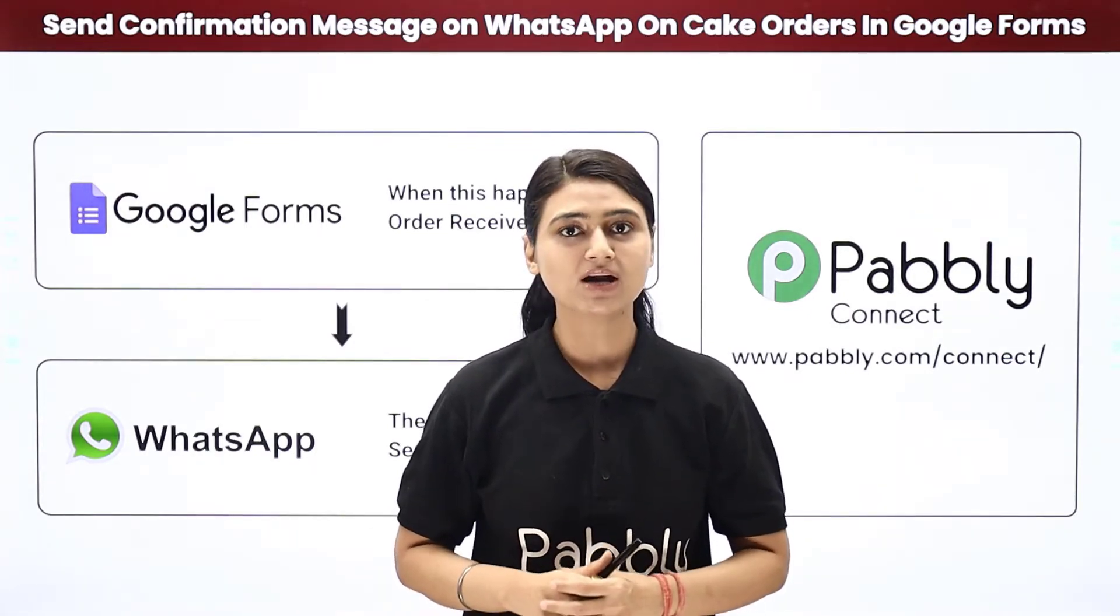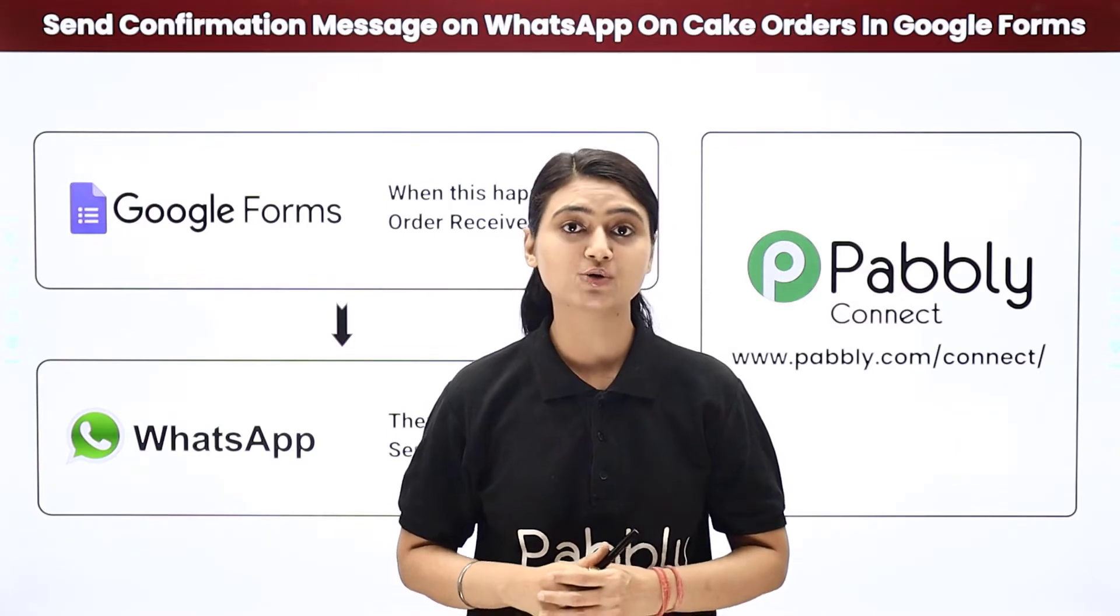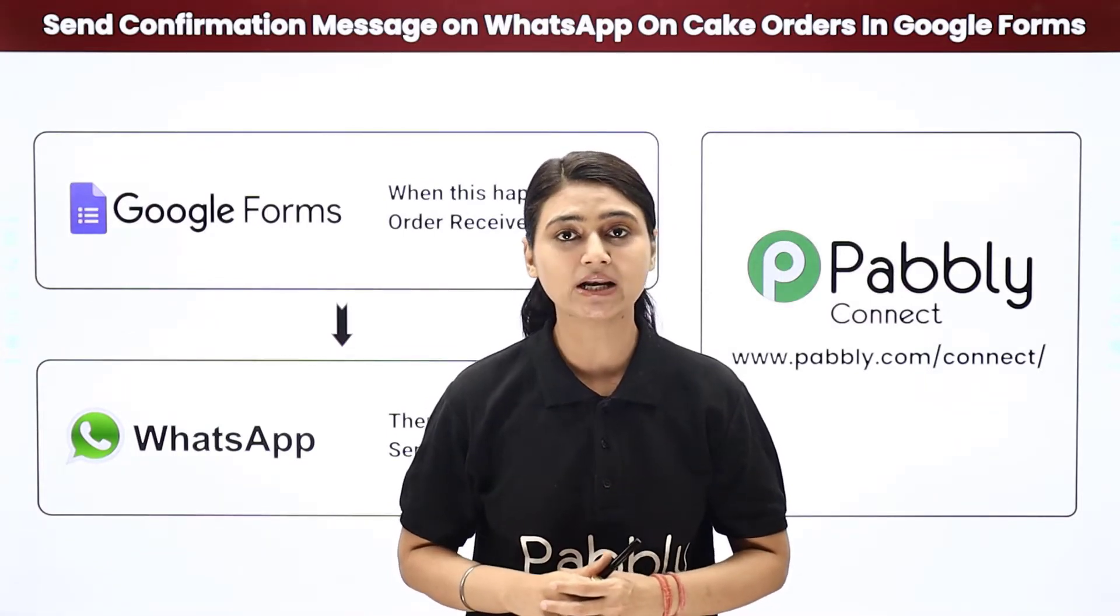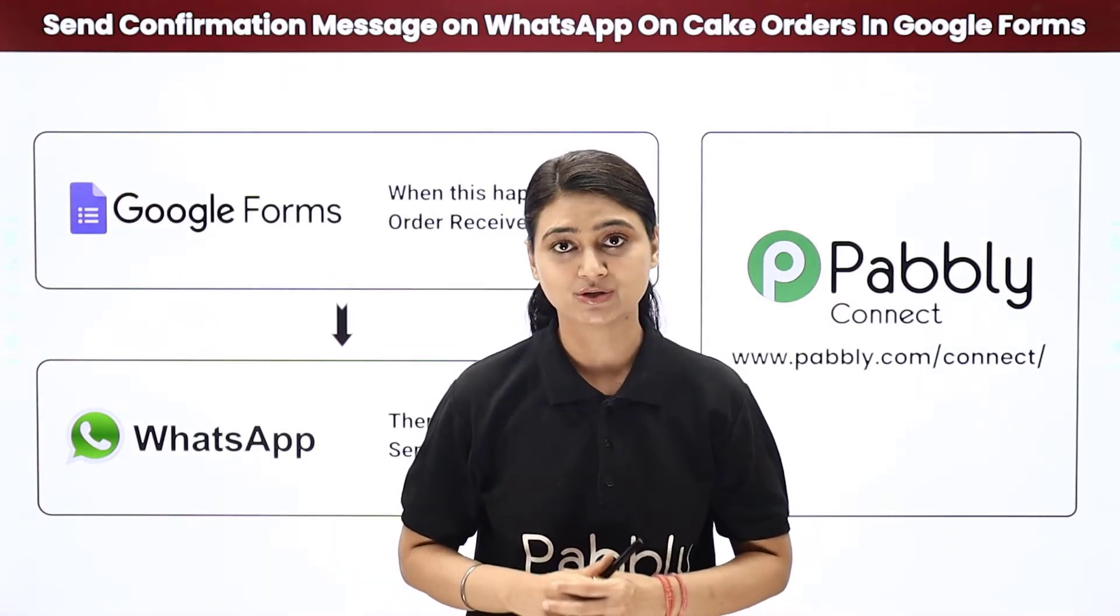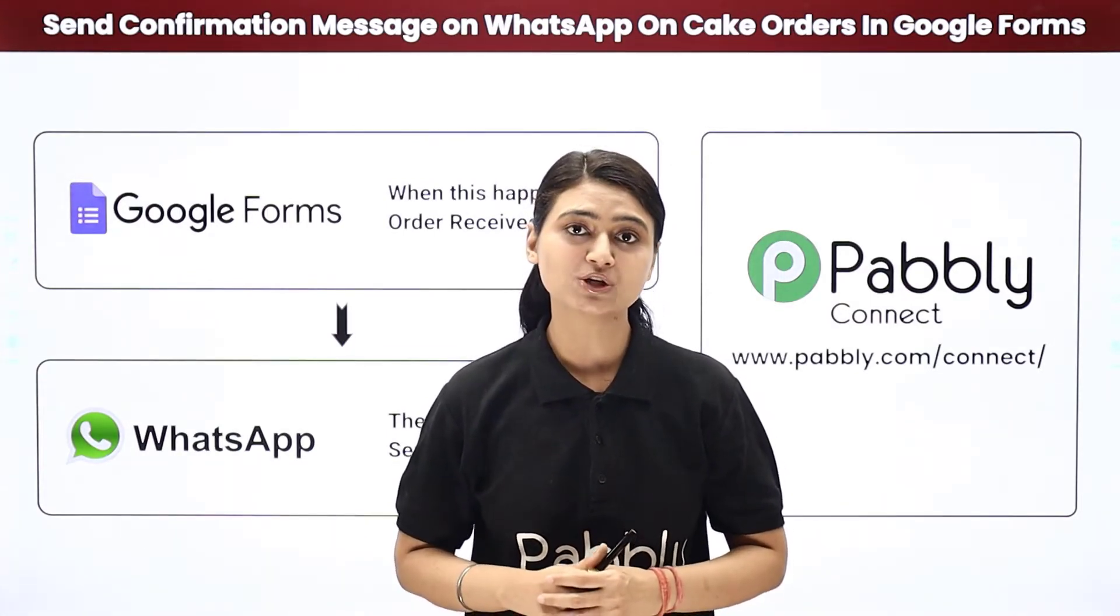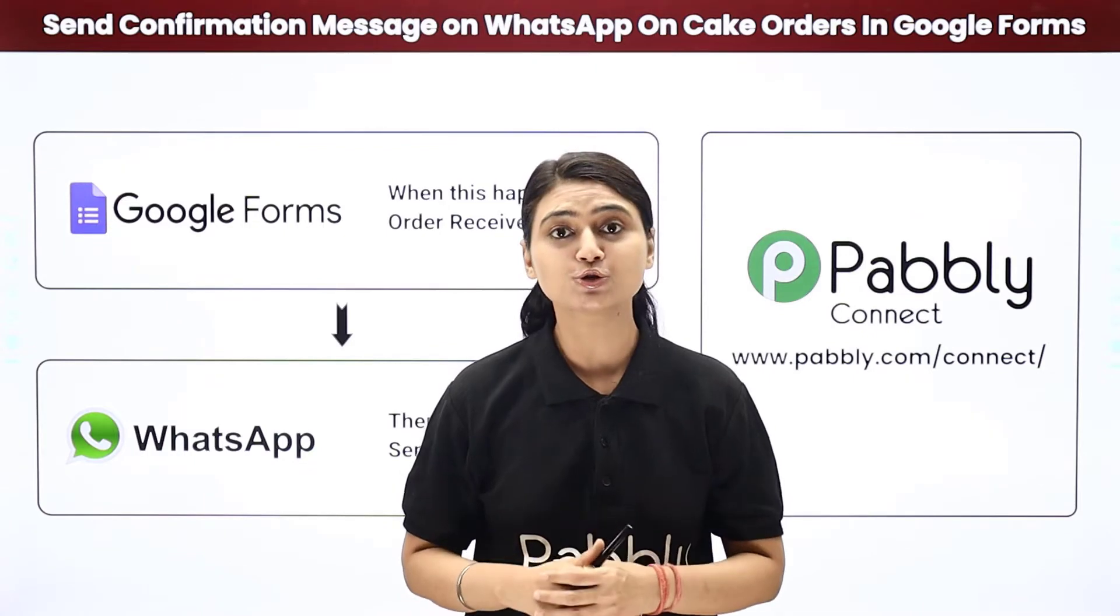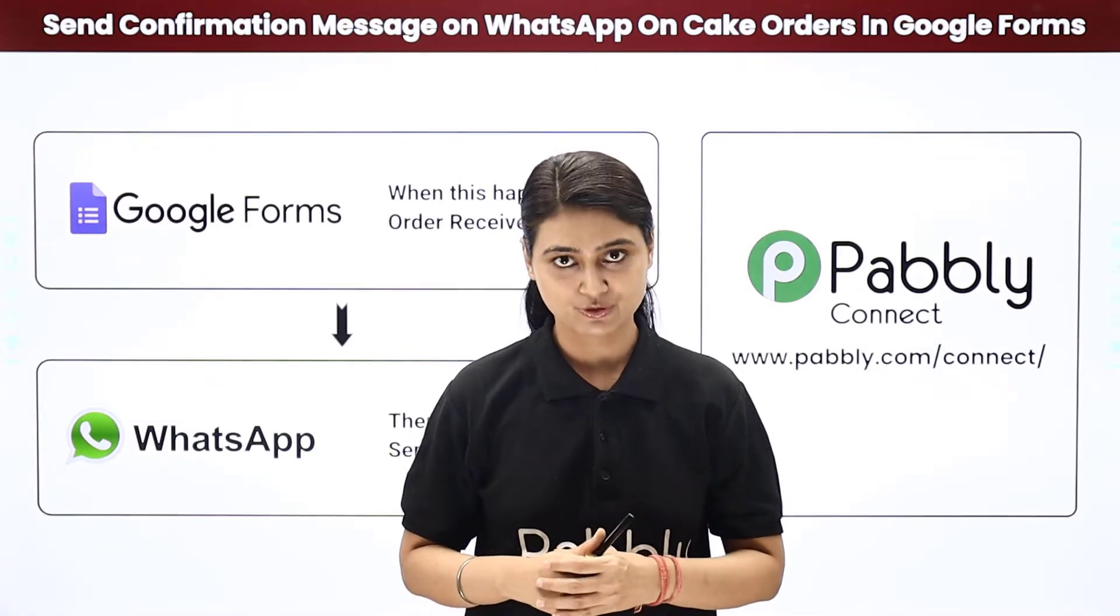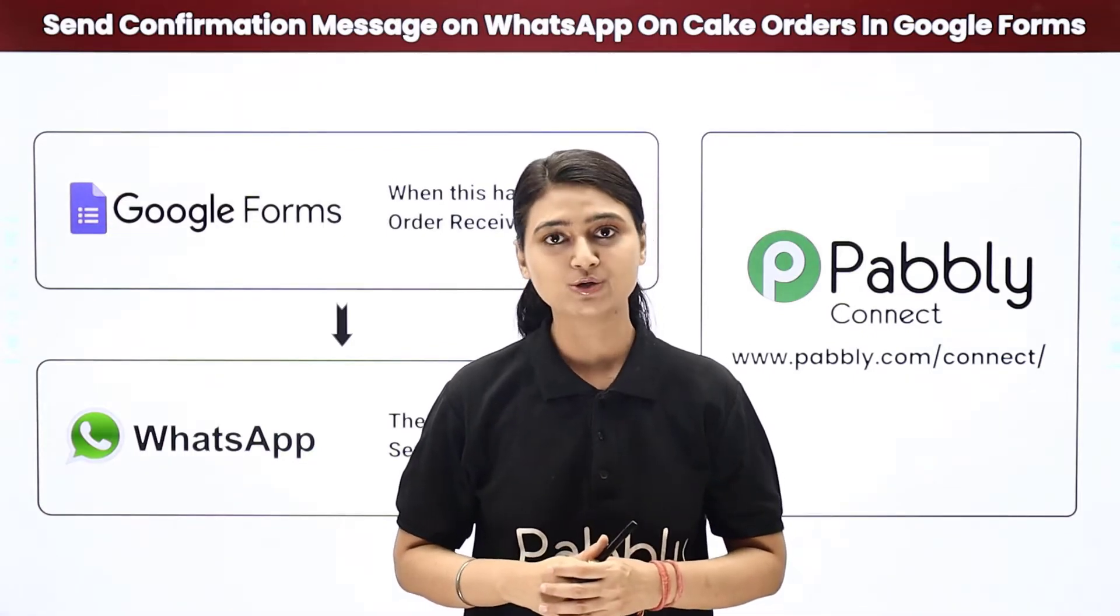Suppose you run a bakery and you received an online cake order. Now you want to send a confirmation message to your customer. So how will you do it?